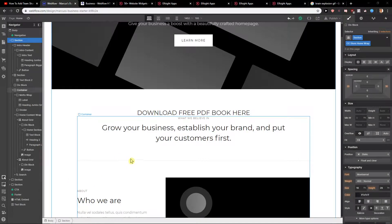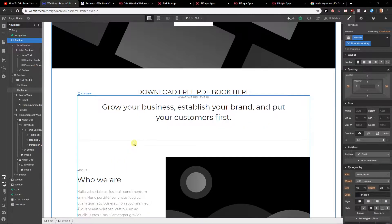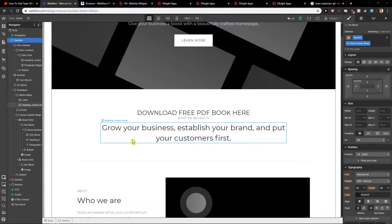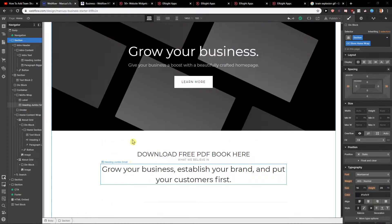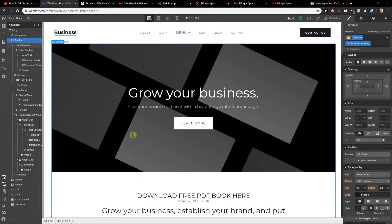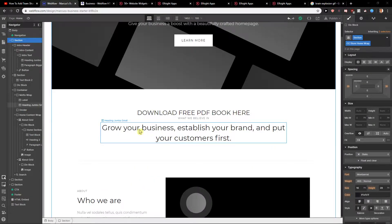Hey everybody, Marcus Stone here. In this video you will learn how you can easily add downloadable PDF or ebook or whatever to your site or Webflow. So let's start.